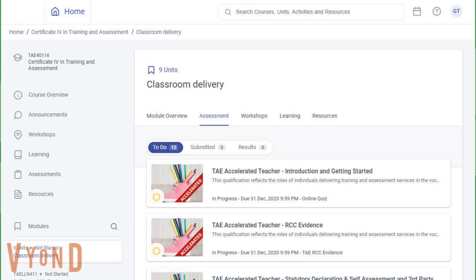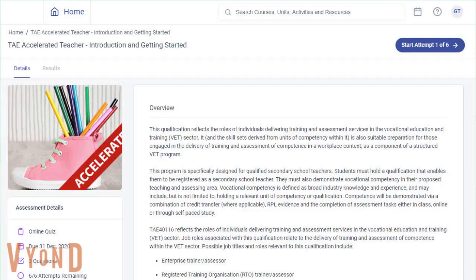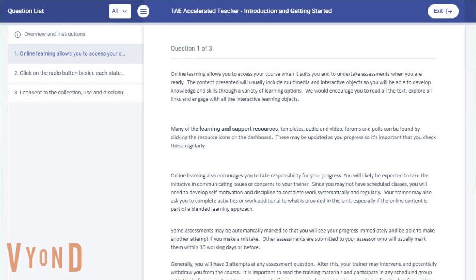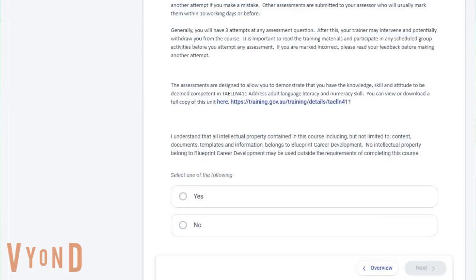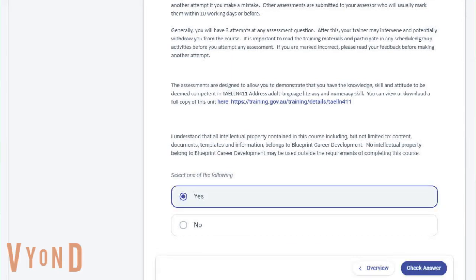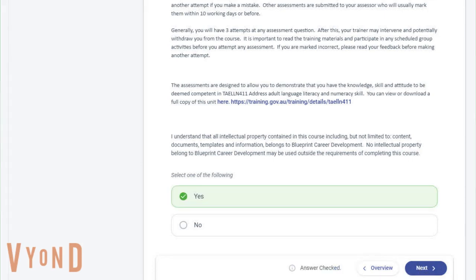Let's start by clicking on the first assessment. Make sure you read through the overview to have a full grasp of what the assessment requires you to do. Once you are ready, click on Start Attempt. Read each question carefully and mark your answer by clicking on the choices. For multiple choice questions, you can already check if your answer is correct before moving on to the next question.